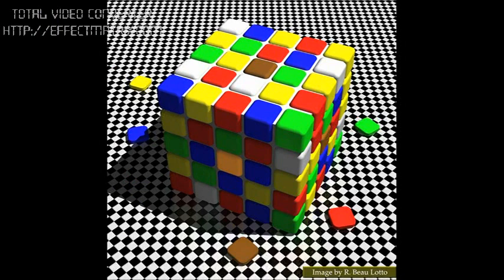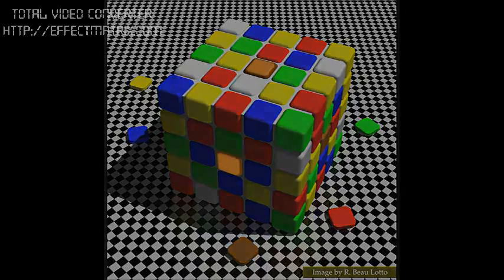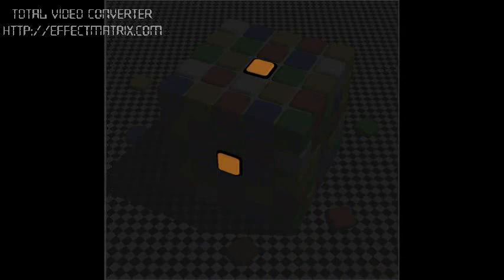Which means we can bring all this information together to create some incredibly strong illusions. This is one I made a few years ago. And you'll notice you see a dark brown tile at the top and a bright orange tile at the side. That is your perceptual reality. The physical reality is that those two tiles are the same.